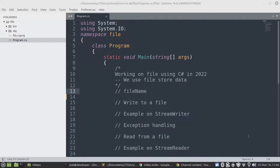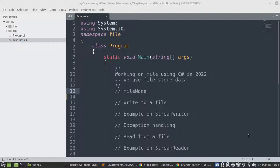Hello guys, my name is Jaul Mkanya, I'm a CEO and founder at J2Date. Welcome back on another video where we're going to work on file using C-sharp in 2022.